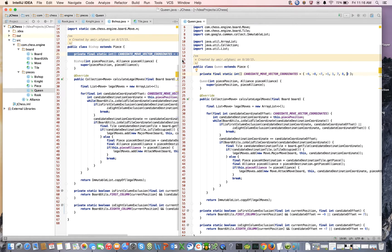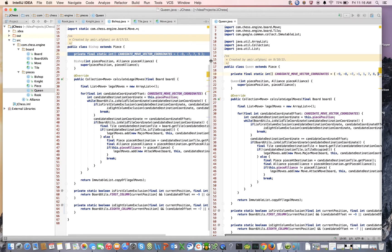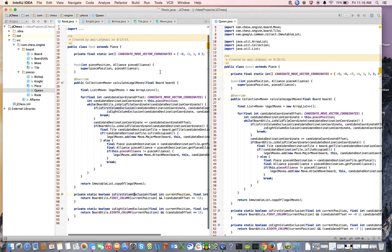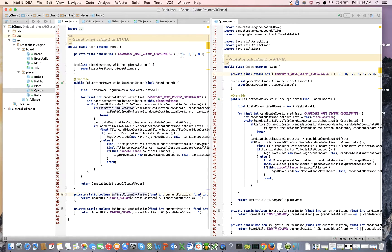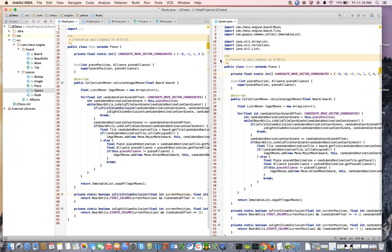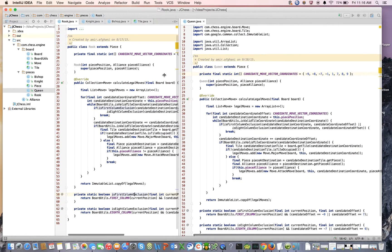So you see what I did there. I just inserted those rook locations into the existing bishops: minus 8, minus 1, 1, and 8. I just inserted them into our candidate move vectors.